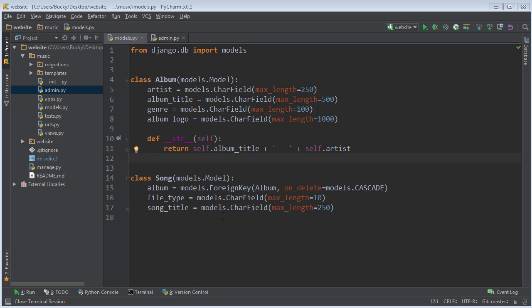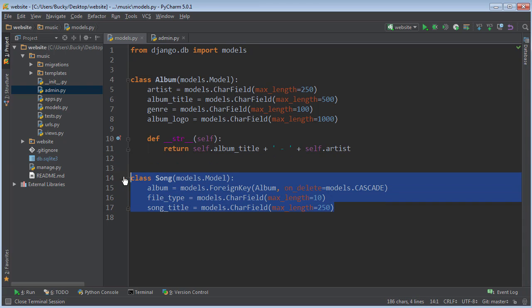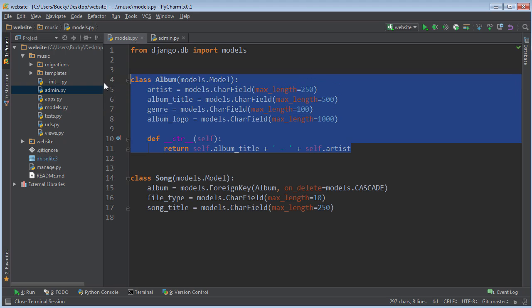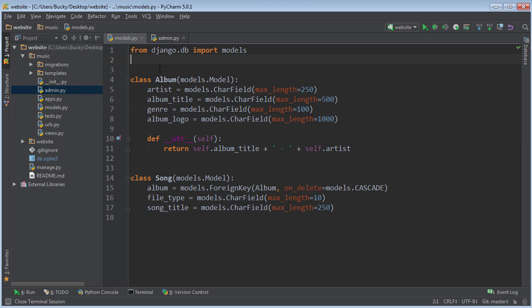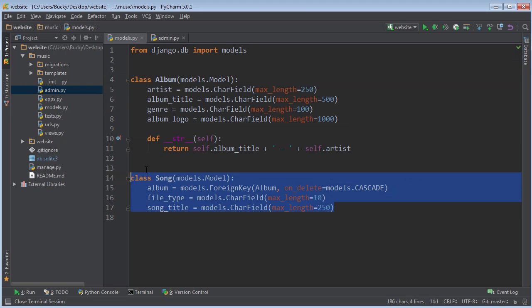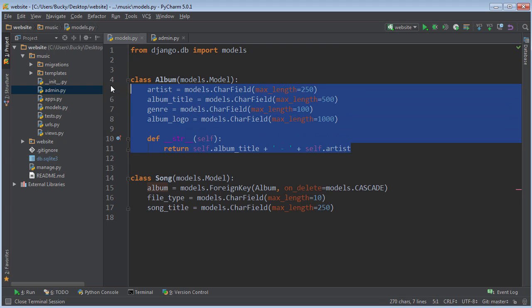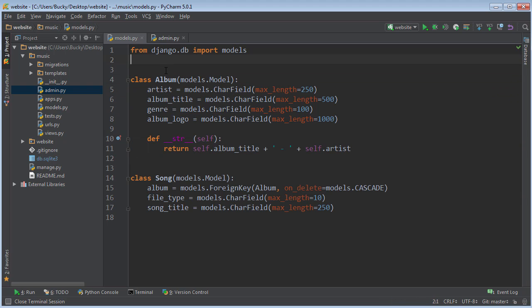Alright guys, welcome back. In this video I'm going to show you how to add songs to your database. Right now we just have a couple albums in there and we know how to add those already, but we didn't have any songs. More importantly, whenever we add a song it has to be associated with an album. So how do we work out that association?